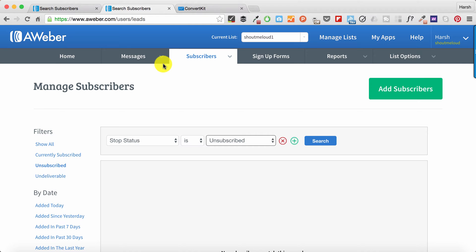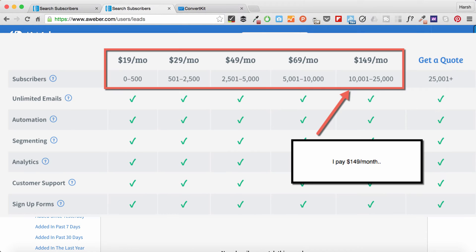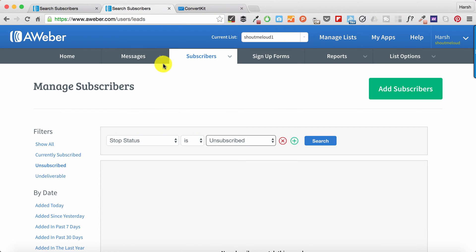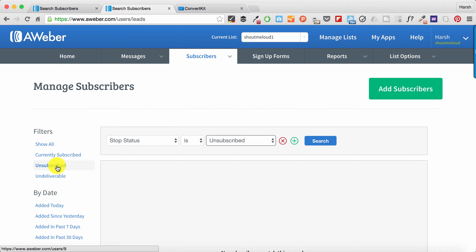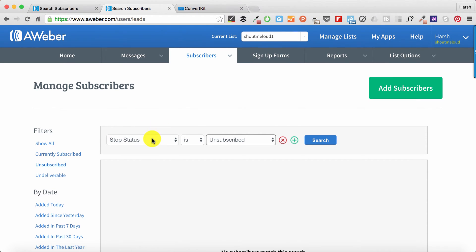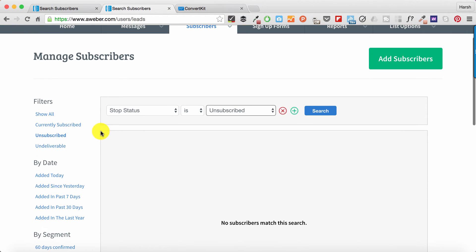One thing you should know as an AWeber customer is that even if a person unsubscribes to your email newsletter, AWeber does not delete them from the list. The user stays as unsubscribed and it also counts towards your list count. AWeber pricing is based on the number of users in your list, so if I've unsubscribed and I'm still there on the list, it doesn't make any sense, right?